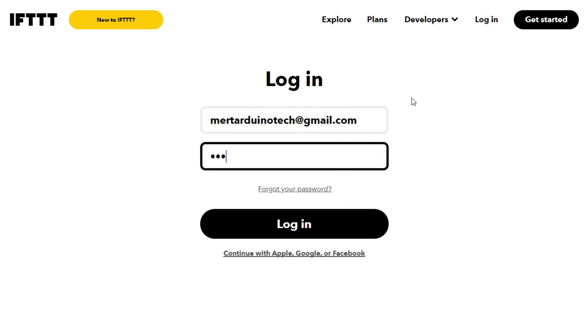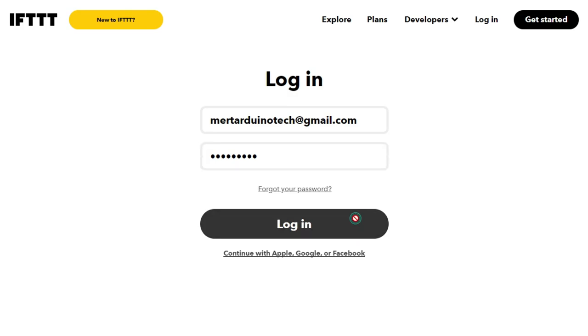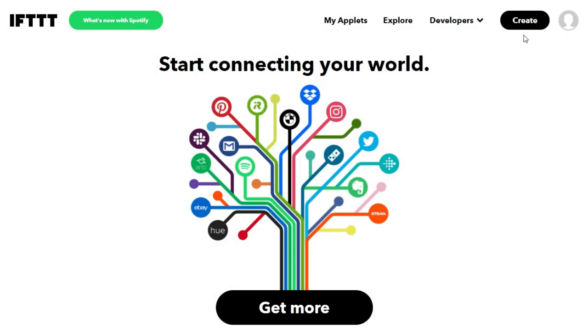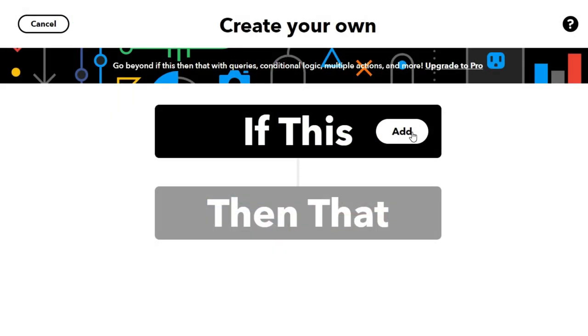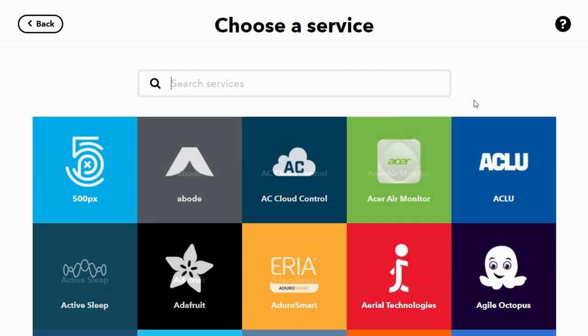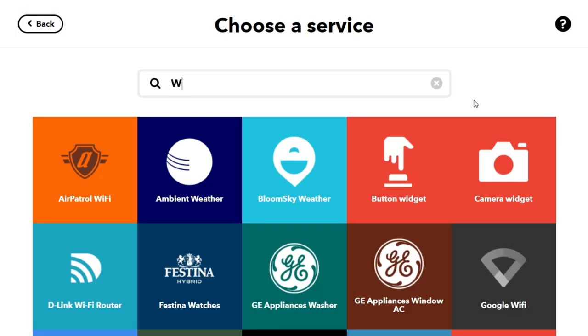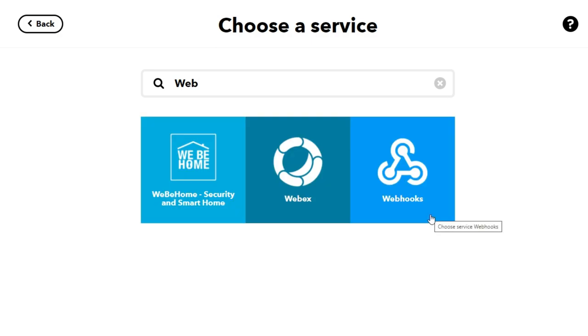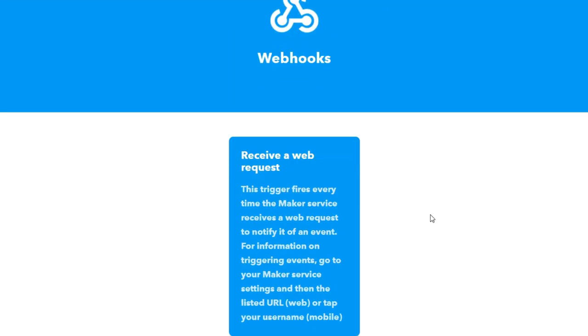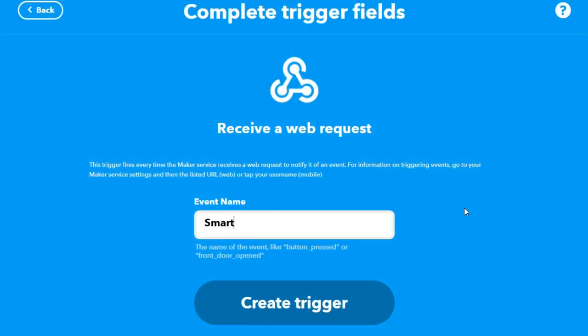Go to the IFTTT web page and click the Get Started button. Complete your details and create your account. After that, click the Create New Applet button. Click the If This Add button and search for the Webhook service. The Webhook service allows you to integrate other services on IFTTT with your DIY projects via simple web requests. You need to type in an event name like Smart Plant Pot. Click the Create Trigger button.